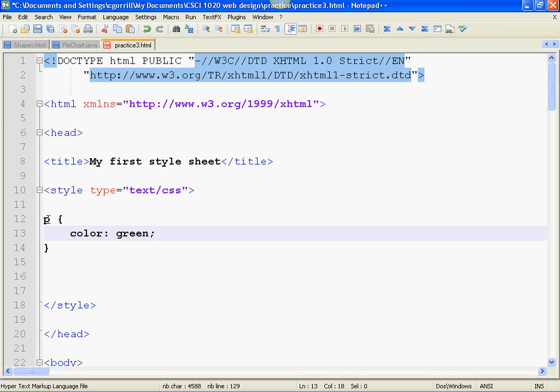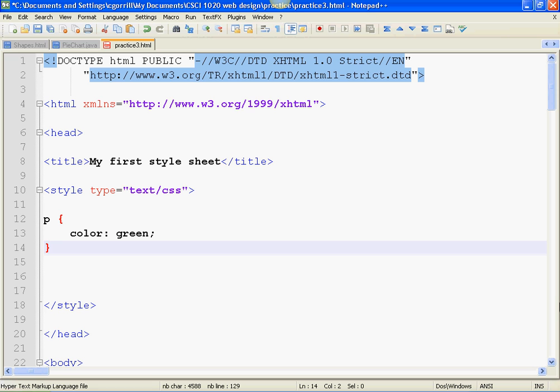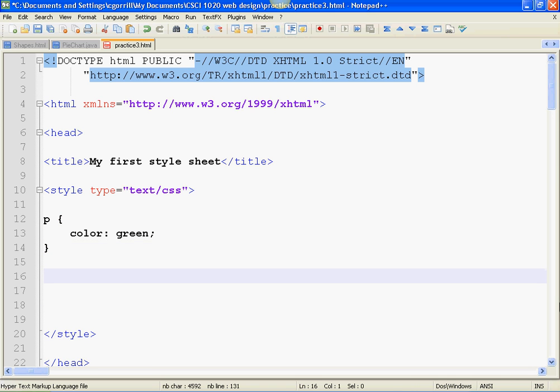So I want you to try that. Do a P selector and make one declaration color green. If you need to pause, pause. I'm going to start with the next instruction in just a second.